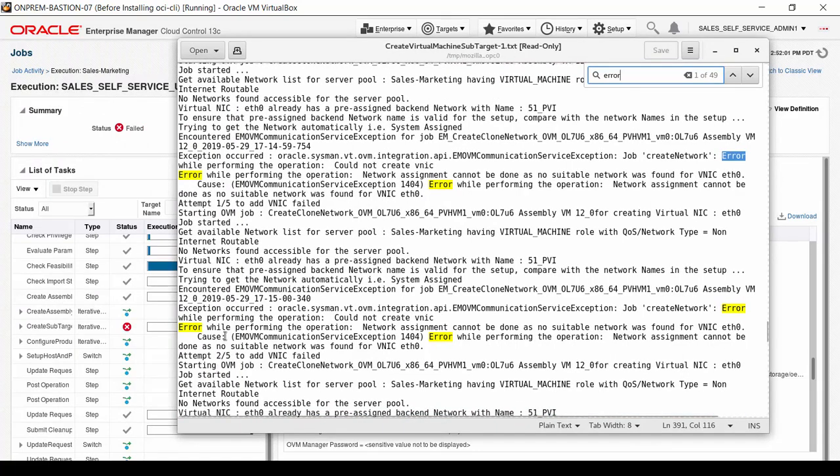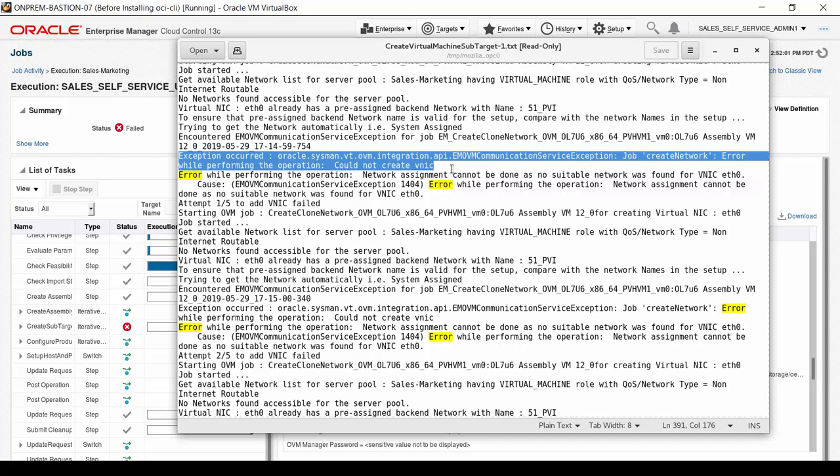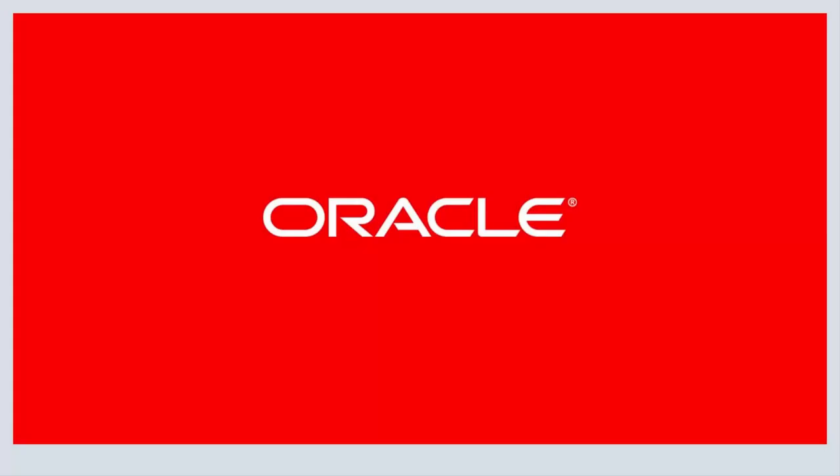In this file, you see the problem has to do with the signing of ENIC. Troubleshooting this issue is beyond the scope of this presentation, but you now know that the self-service administrator can access useful detail to share with the cloud administrator to resolve underlying issues beyond the self-service portal. This ends the presentation. Thank you for watching.